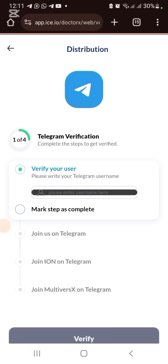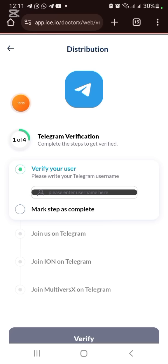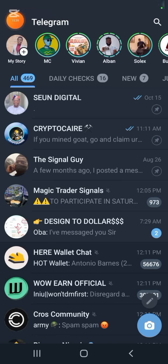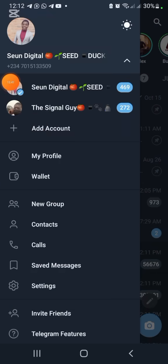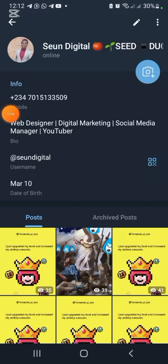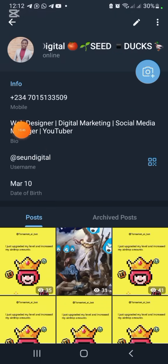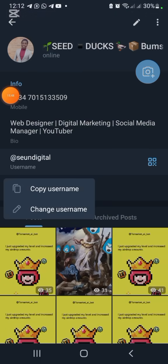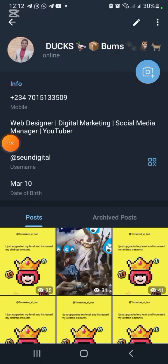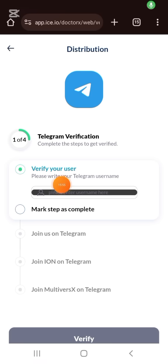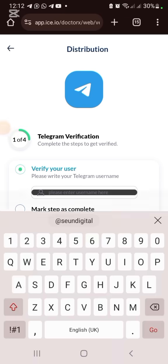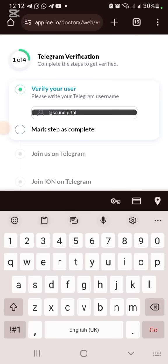Now it's the Telegram section. Enter your Telegram username here. Go to Telegram, click the three-line menu, click on your profile, click on your username, and click Copy. Go back and paste it, then click 'Mark Step as Complete.'